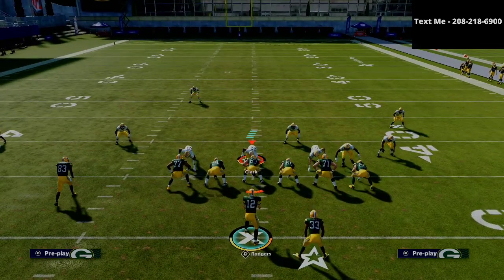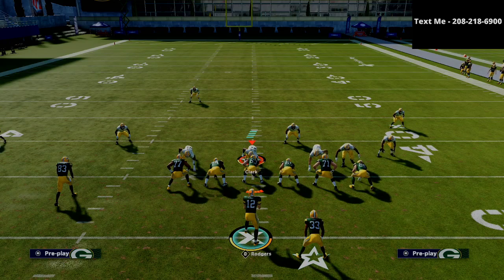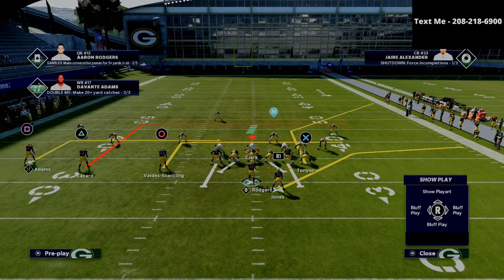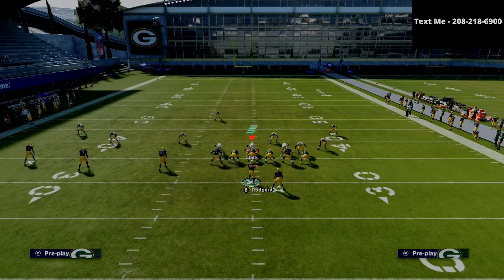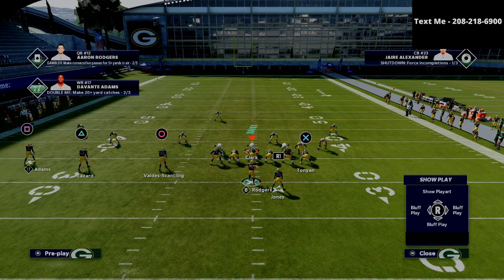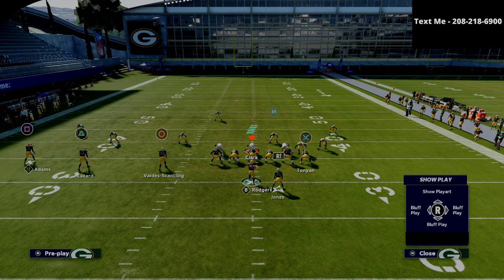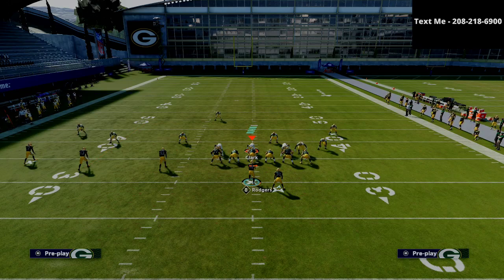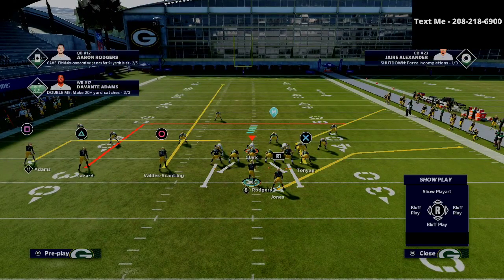The setup for this play is relatively simple. All we're going to do is spot route the tight end or the X receiver, place the left inside slot receiver — the circle receiver — on a streak, and then snap the ball. Essentially we're going to work a flood concept on the backside along with the corner route to the tight end.